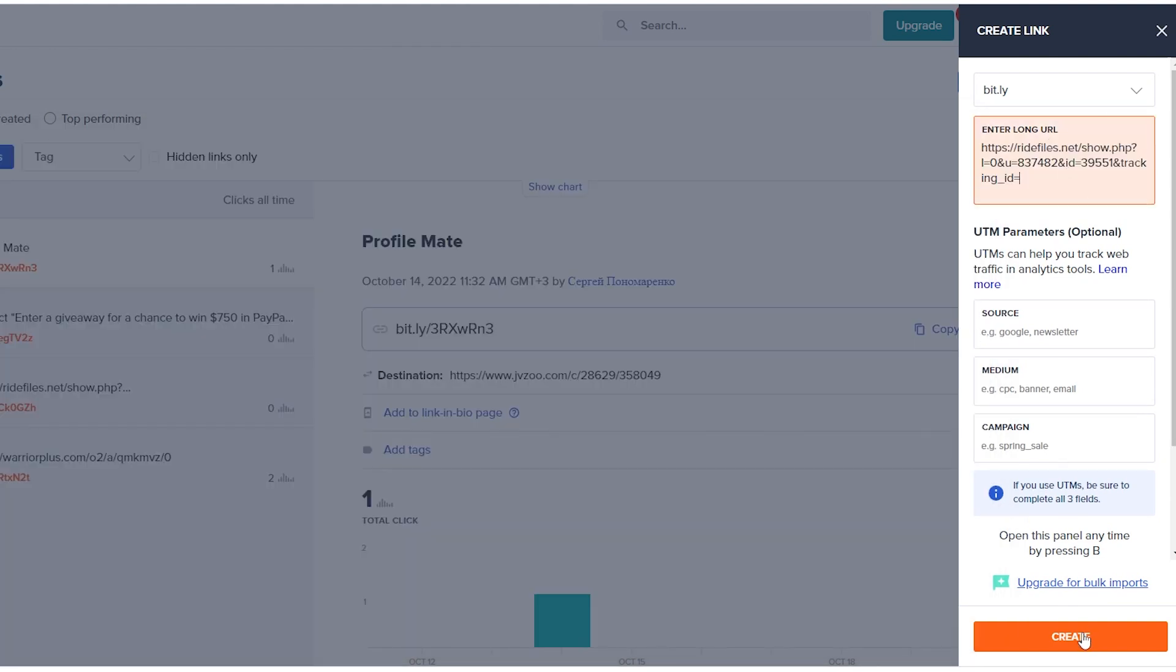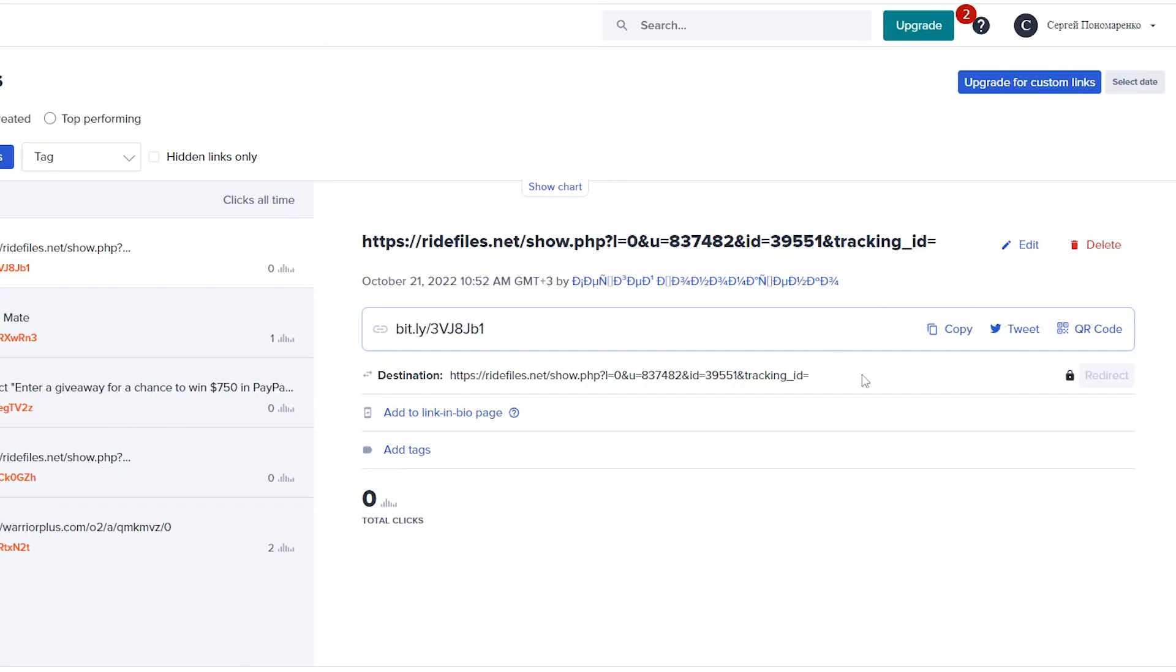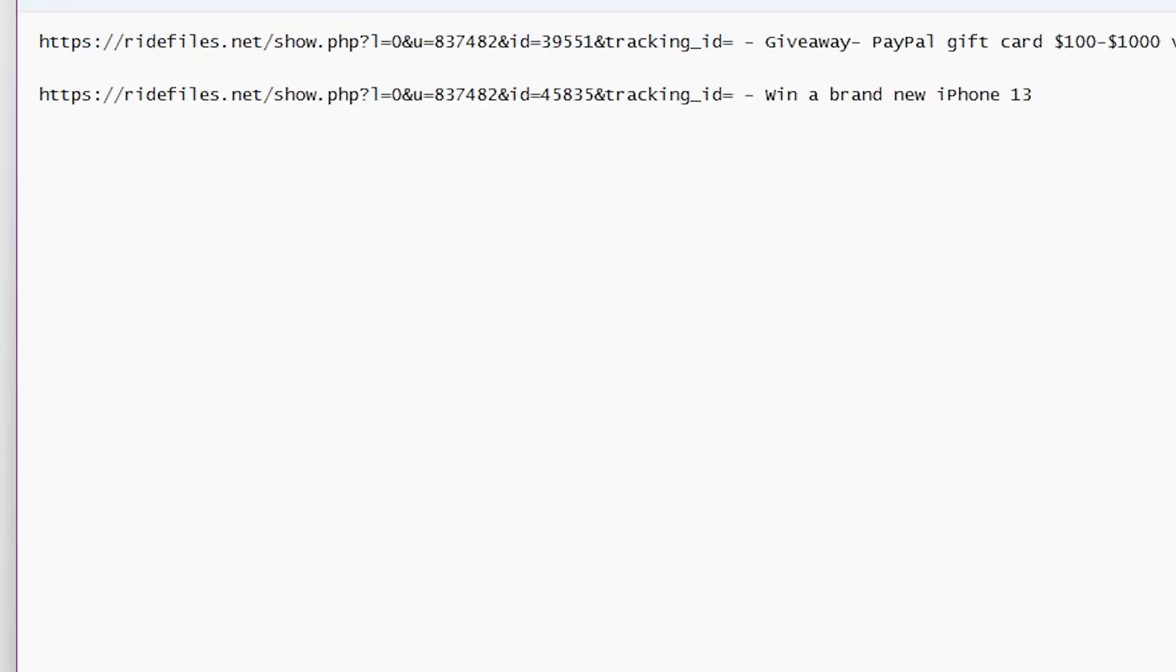Now you have to shorten all of these URLs and you can do so by going to bit.ly.com. Here you can paste each link and shorten it in seconds. Then copy and paste this short link into the notepad.